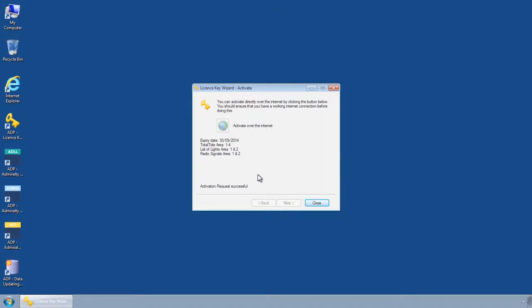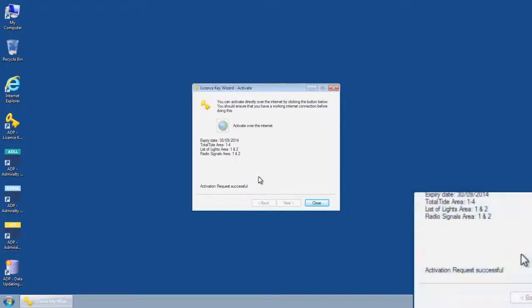Providing the PC being used has an Internet connection, your Activation Key should be automatically requested and installed. The message Activation Request Successful should appear.